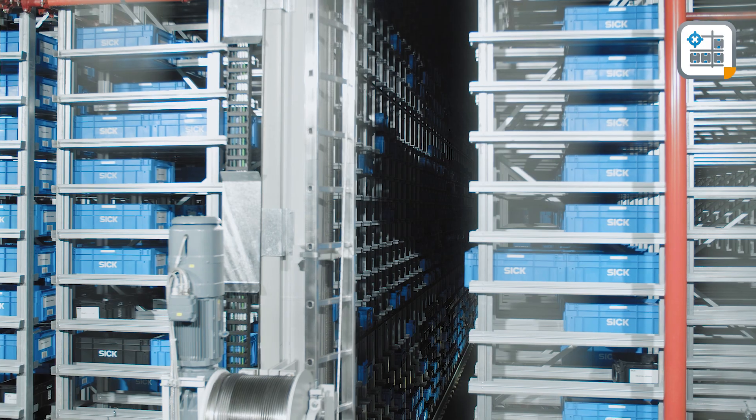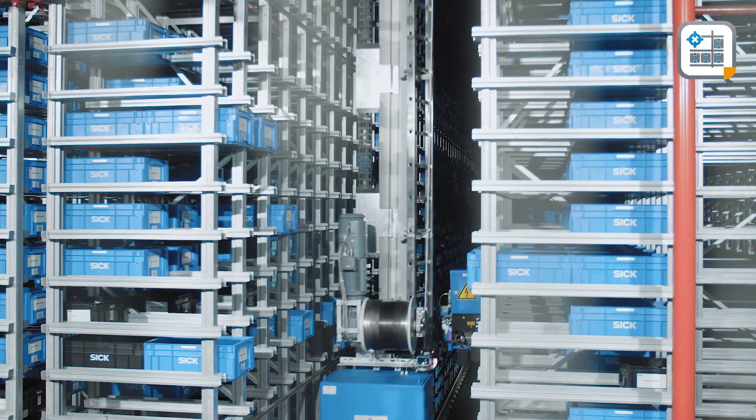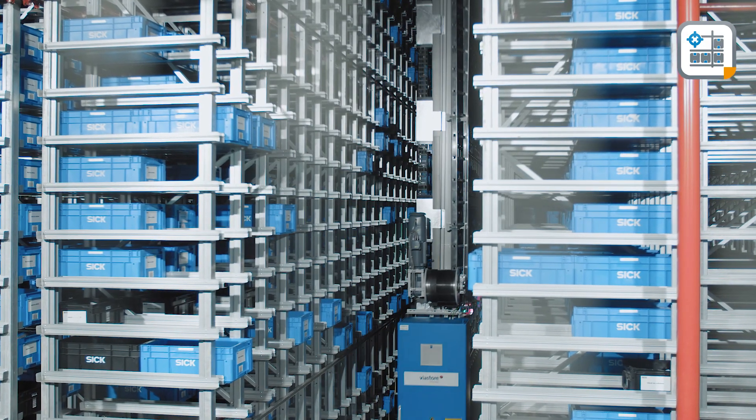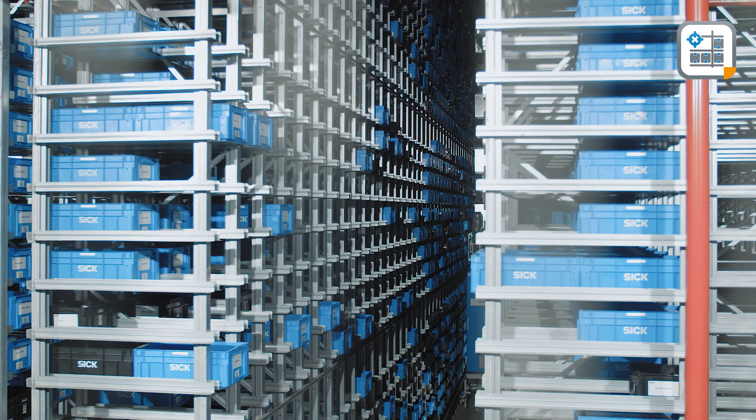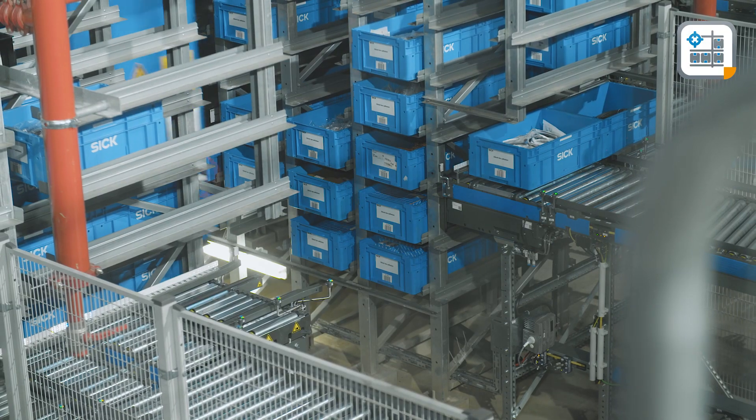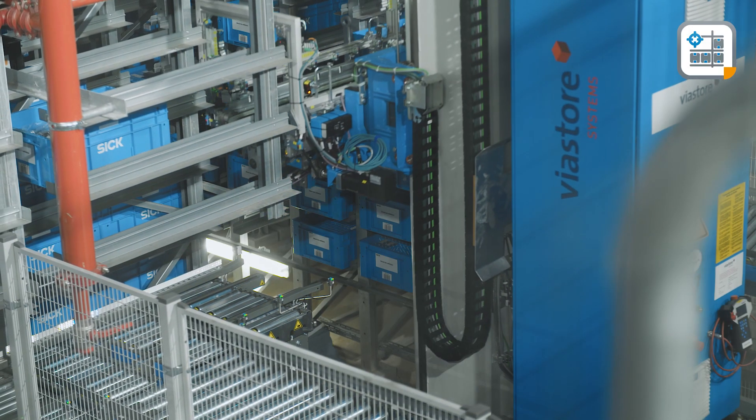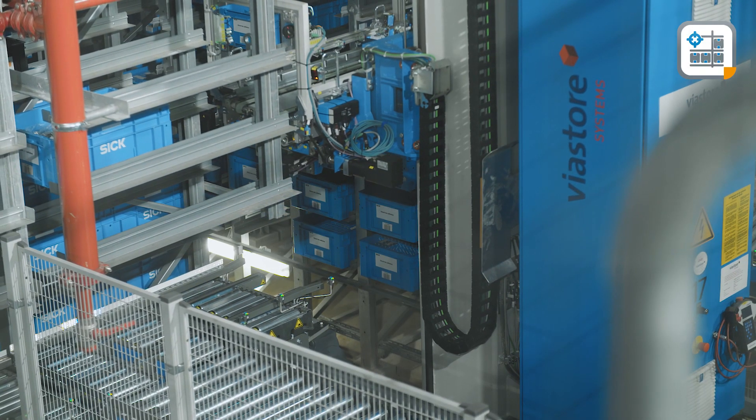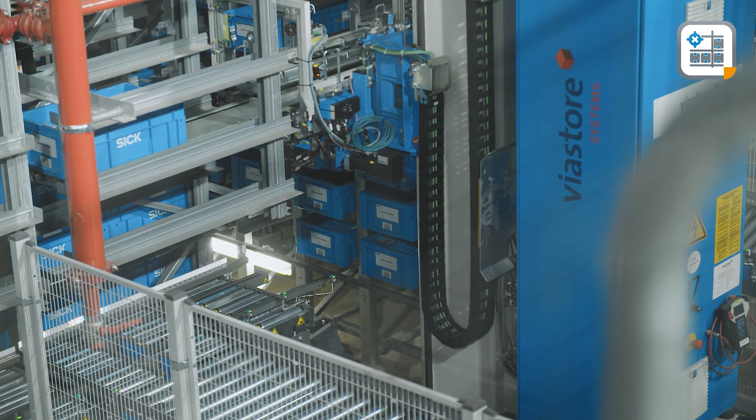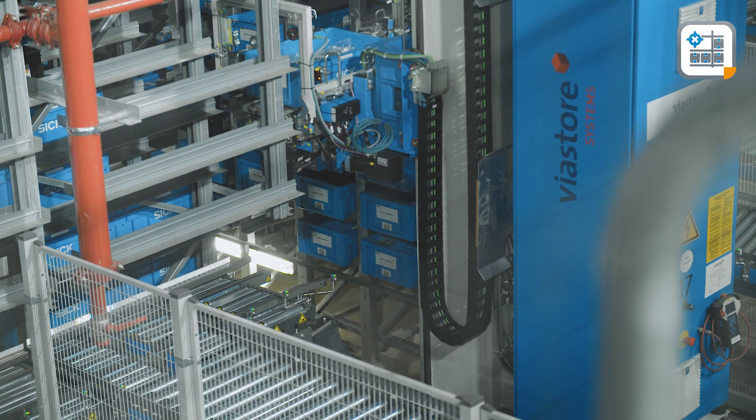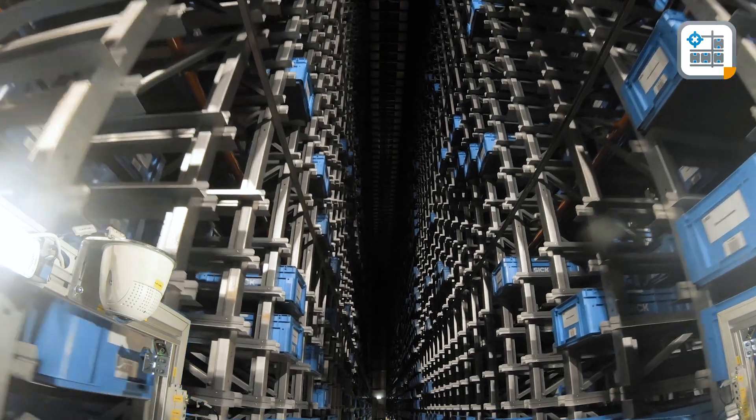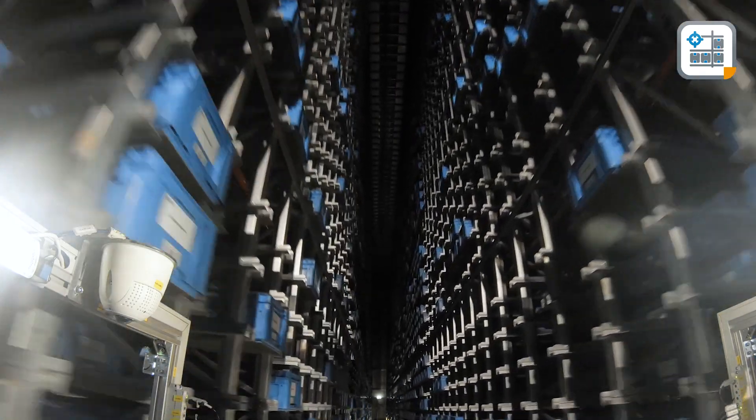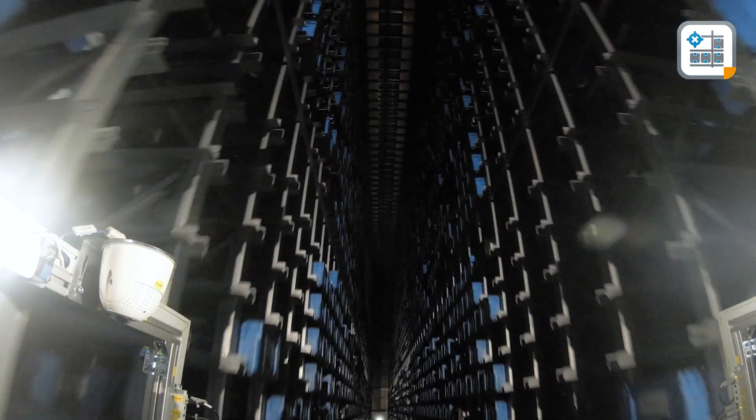Increasing order frequencies and volume in distribution centers requires efficient warehouse processes. As a result, the requirements for high bay warehouses are also increasing. The number of storage and retrieval operations per hour are the decisive parameters here. Storage space is expensive and maximum use of this space is the top priority.